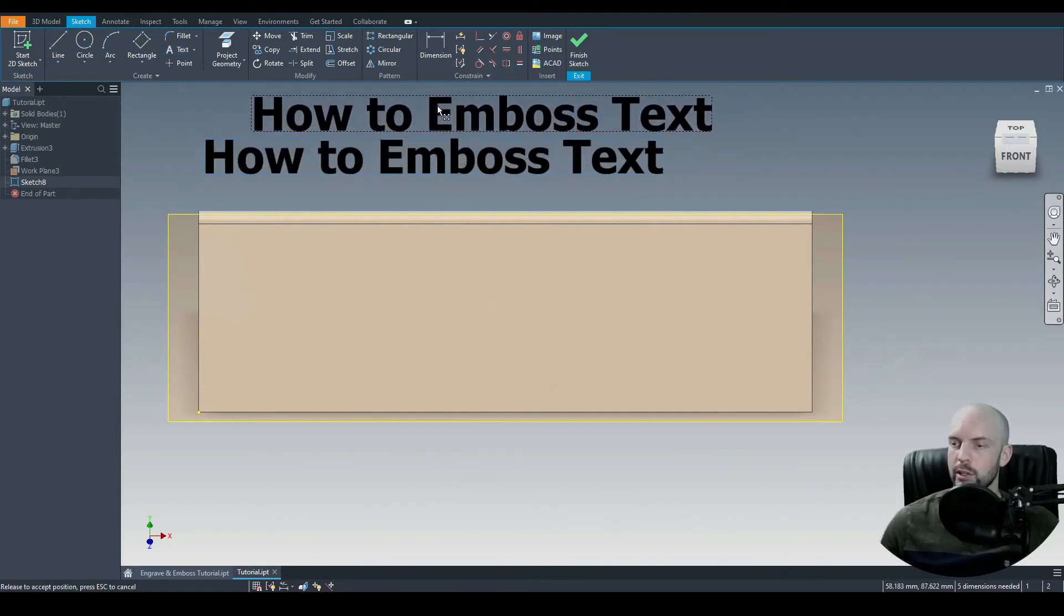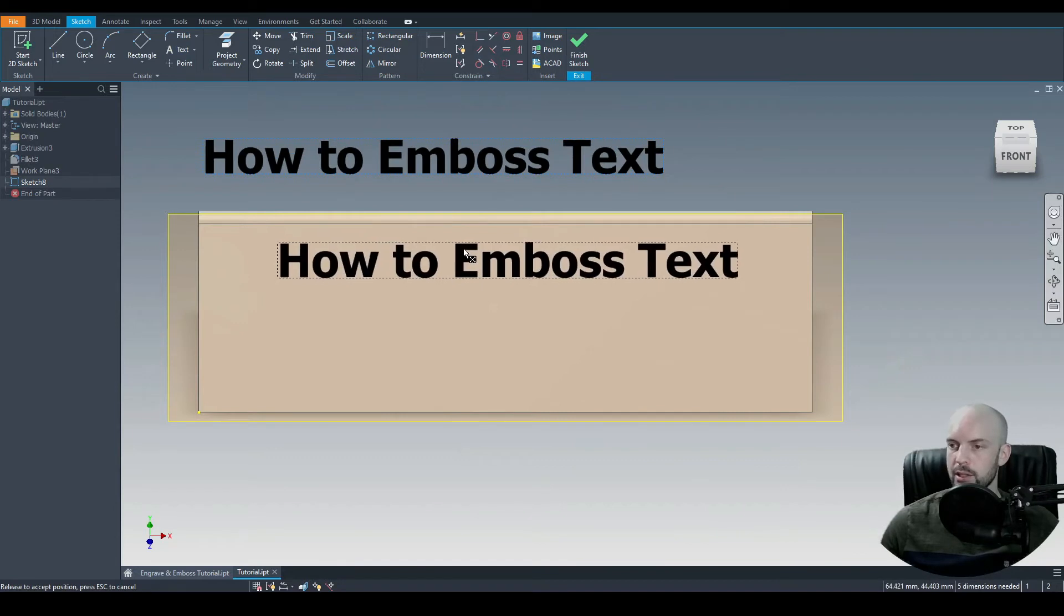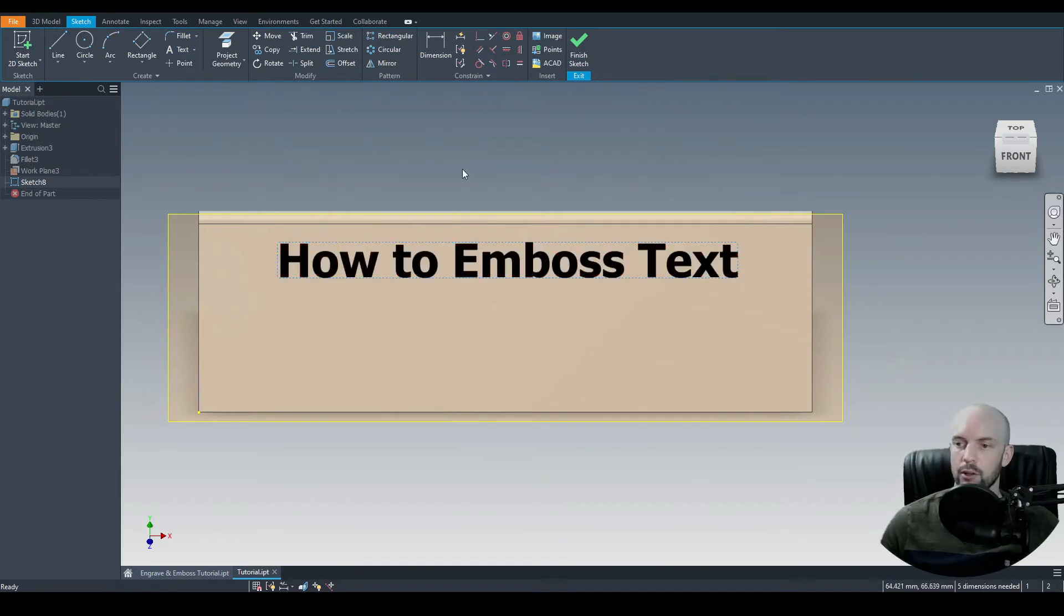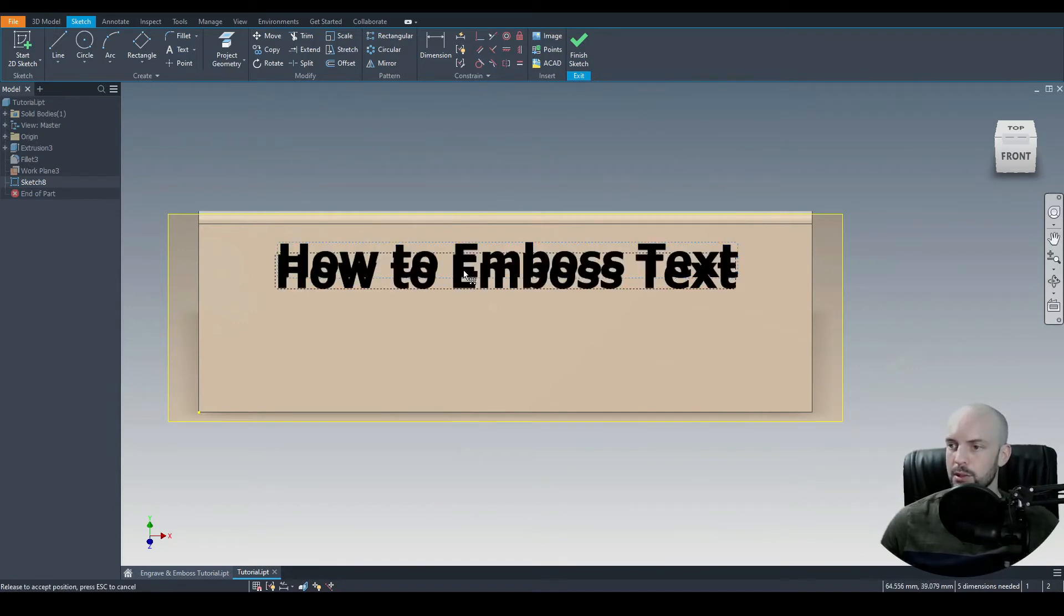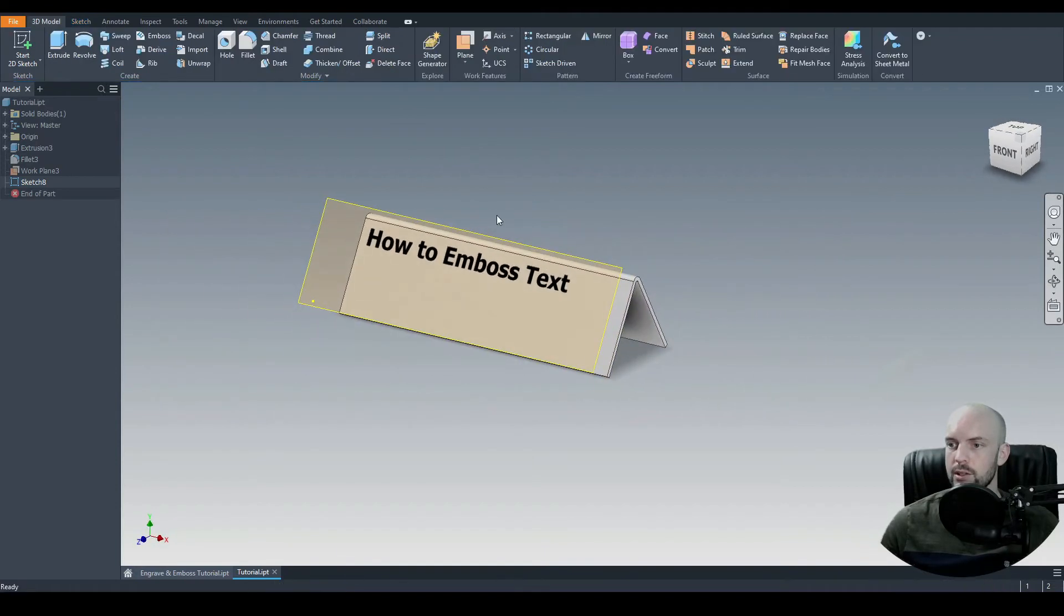And then we can position our text. So we can use a dimension tool or we can just position it anywhere. For the purposes of this tutorial, I'm just going to position it. Let's say here. Go to finish sketch.